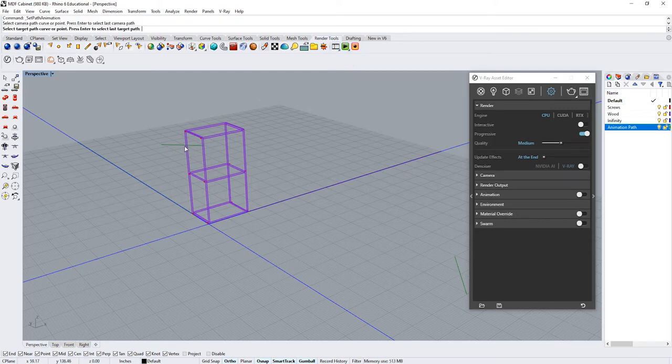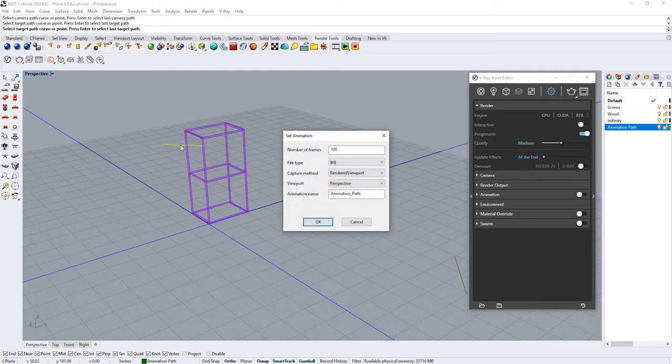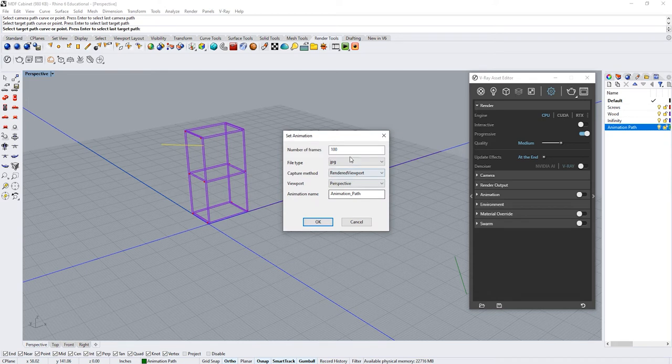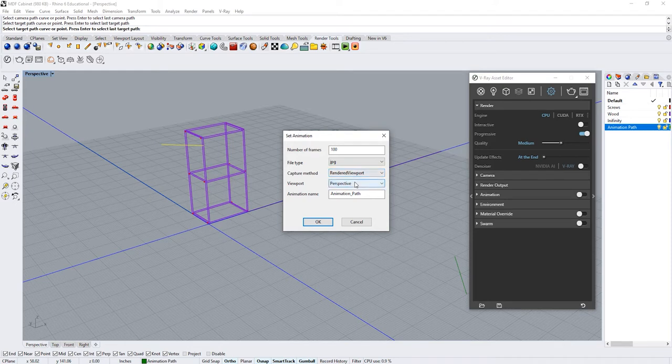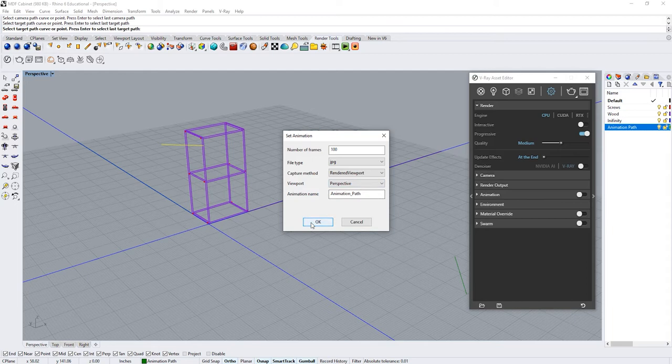Select the lines we have created for our path and a window will pop up and let's set up our animation. For this case we're going to only use 100 frames. File type we're going to select jpeg. Capture method select render viewport. For viewport select the perspective and name your animation.